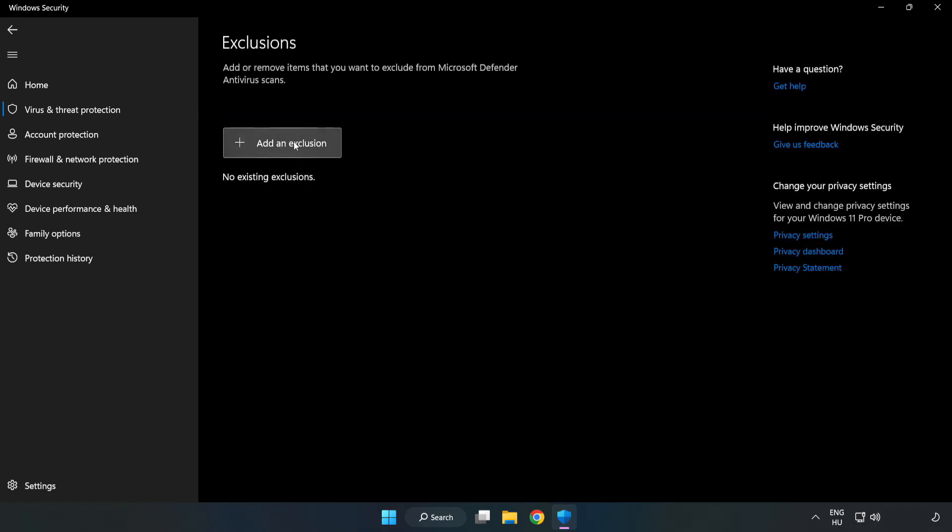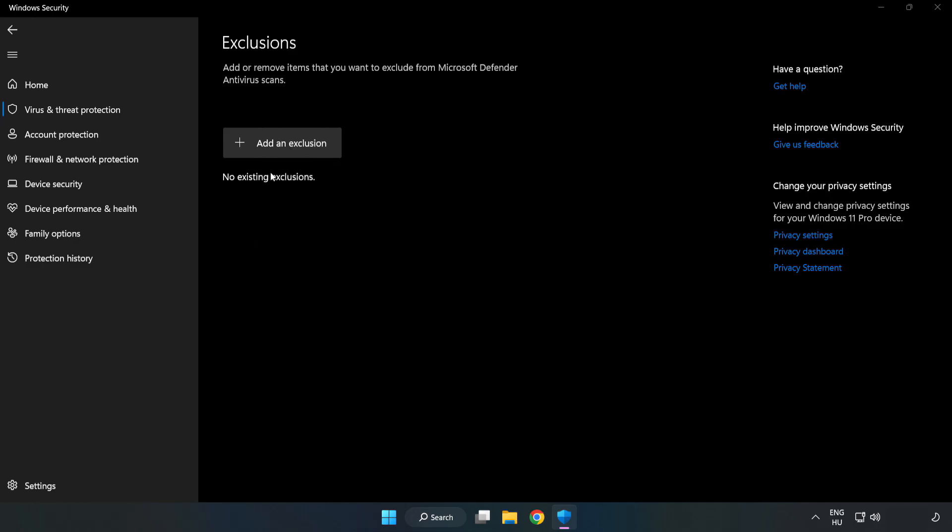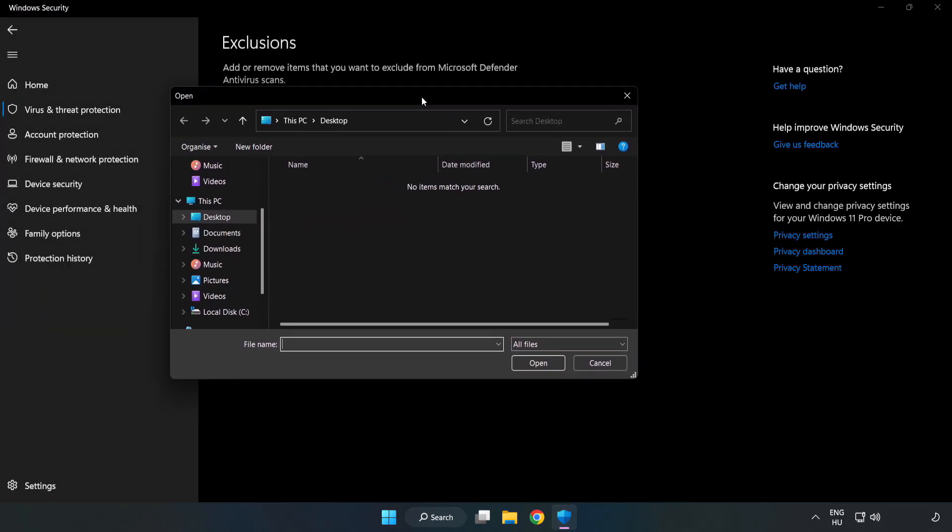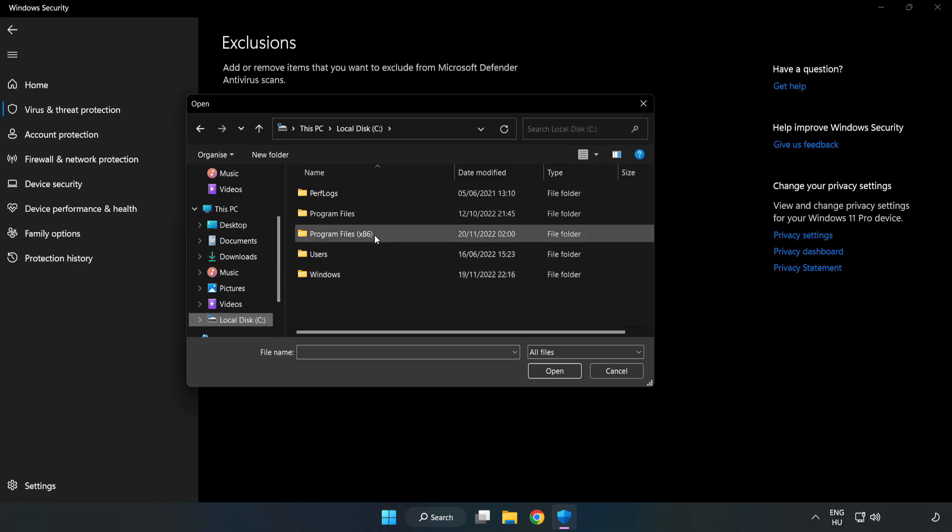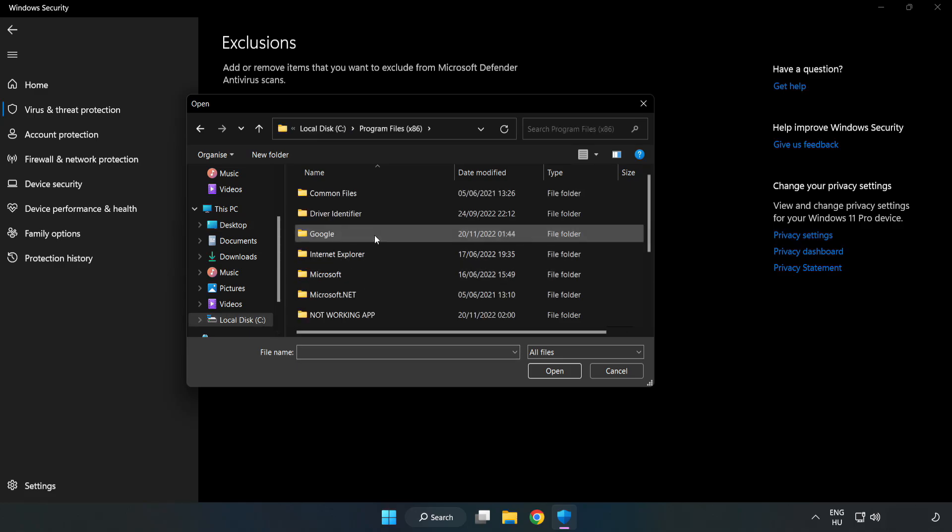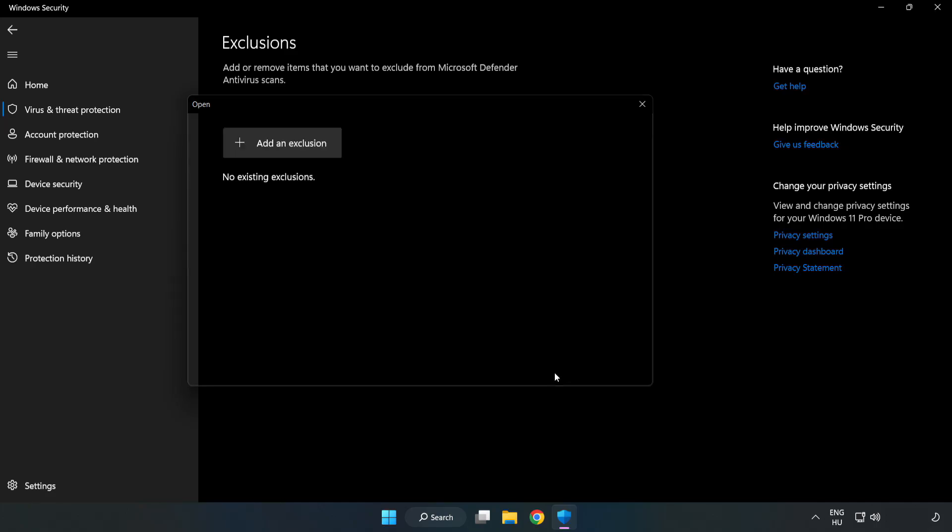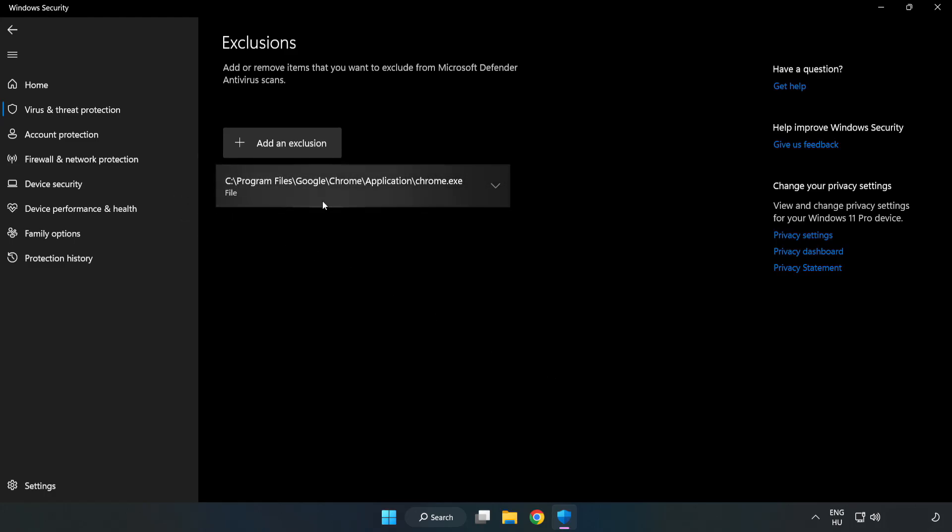Add an exclusions. Try file and folder. Find your not working application. Select and click open. Close window.